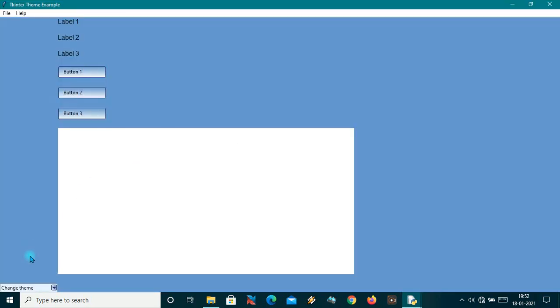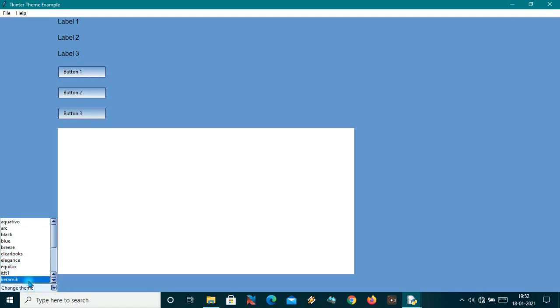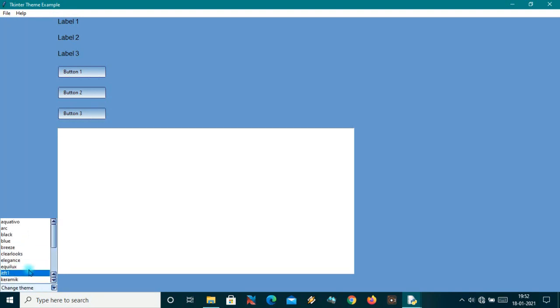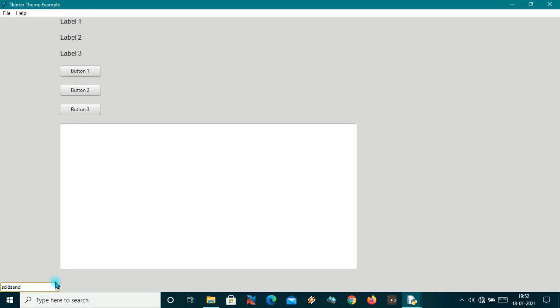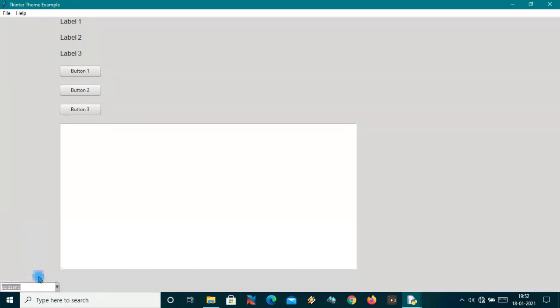Now it's ready. As you can see the combo box is showing in the southwest corner on the left side, and I can select any one of the options and it will change the theme according to the selection.